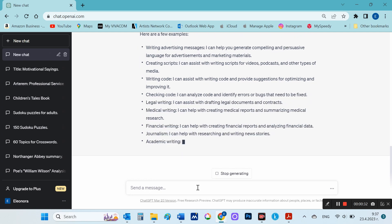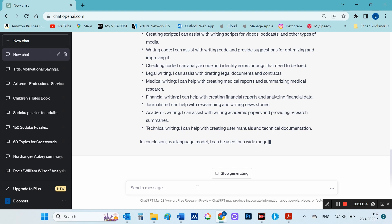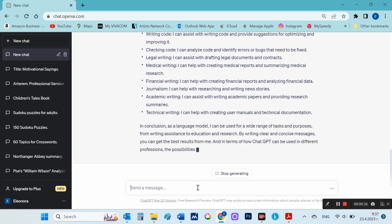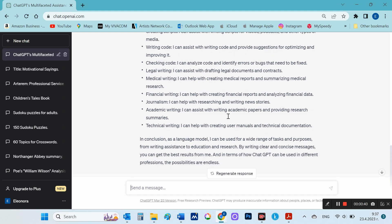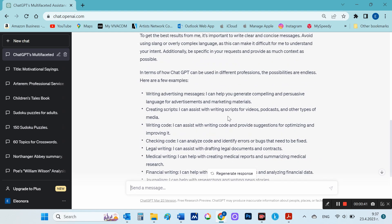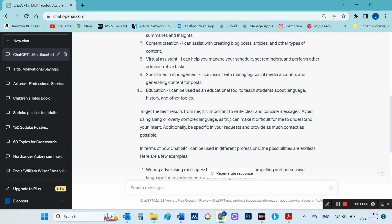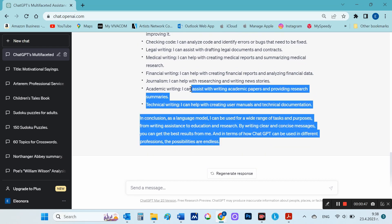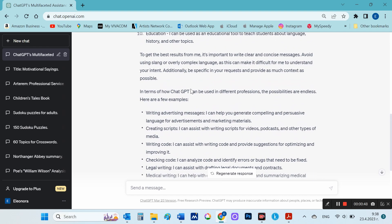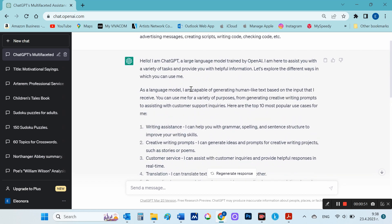ChatGPT generates a complete text for me that has an introduction, a body, and a conclusion. ChatGPT also responded on its own behalf, so I'll make the clip on ChatGPT's behalf.